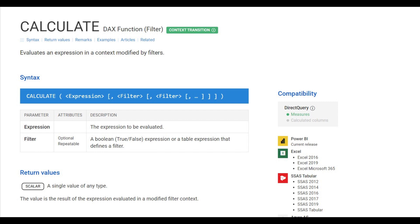Then we'll look at the CROSSFILTER function, which changes the direction of the cross filter. Remember inside a relationship we have the cross filter direction, and we want to keep it from the one side to the many side as a single direction. We'll see a detailed example of how the CROSSFILTER function can do this through DAX — all happening inside the CALCULATE function. Let's go to the Power BI Desktop environment.